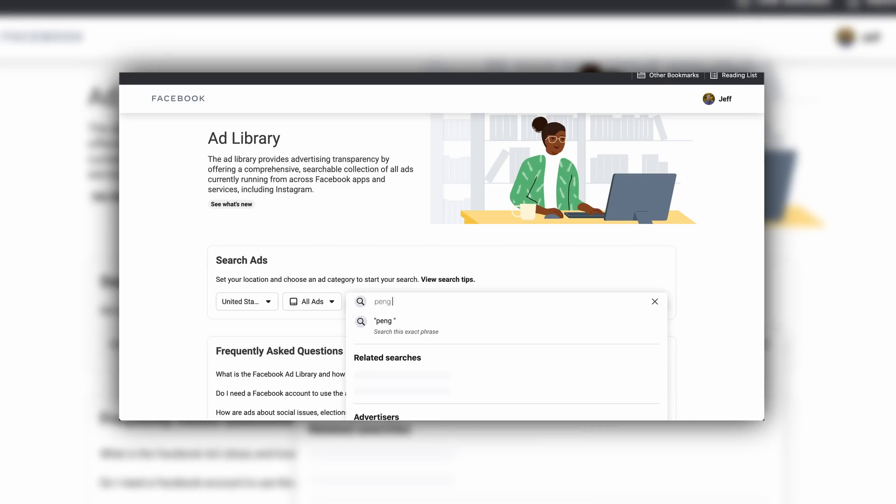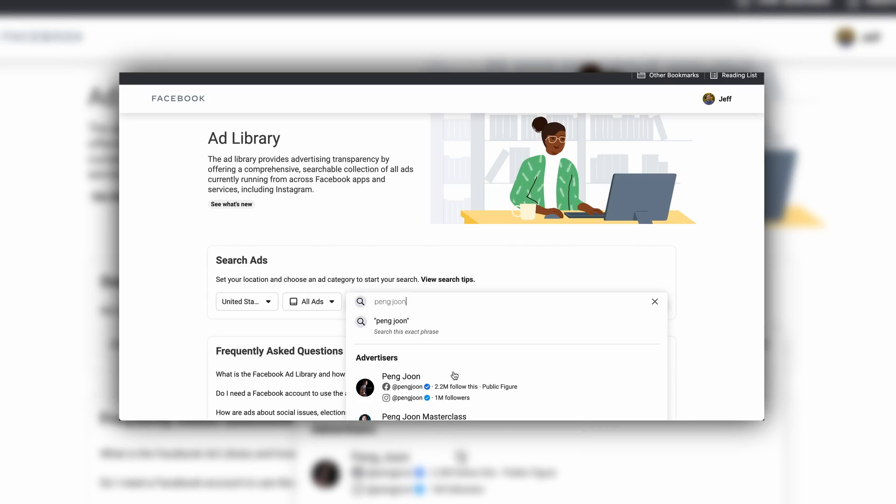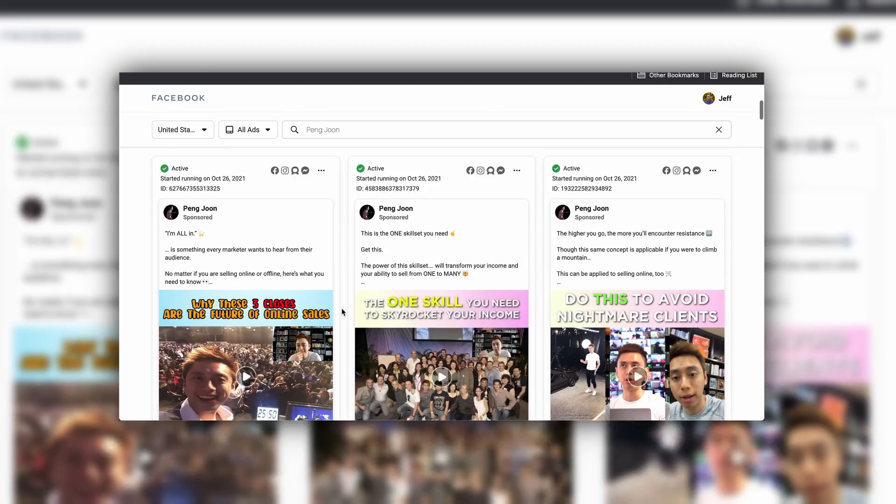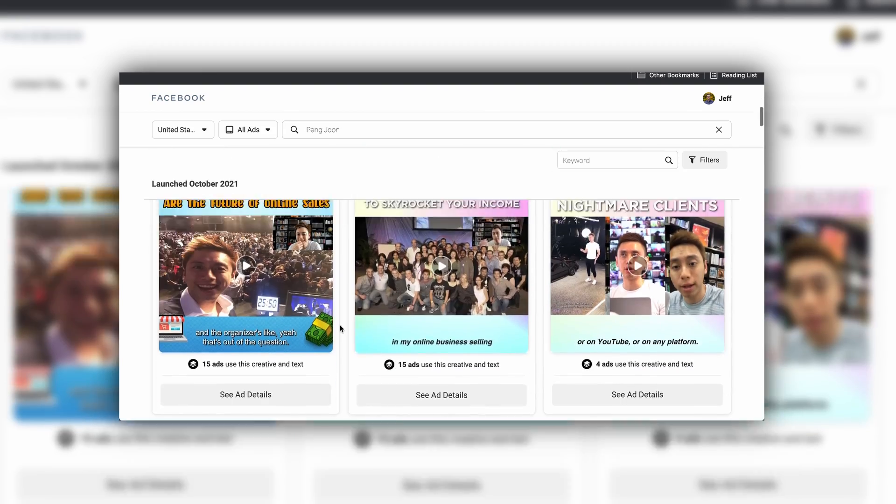If you're doing Facebook or Instagram ads, you can just go to the Facebook Ads Library — I created a video about that last week, I'll link to it up above — and you can easily search for any business and see their ads. YouTube is completely different though.